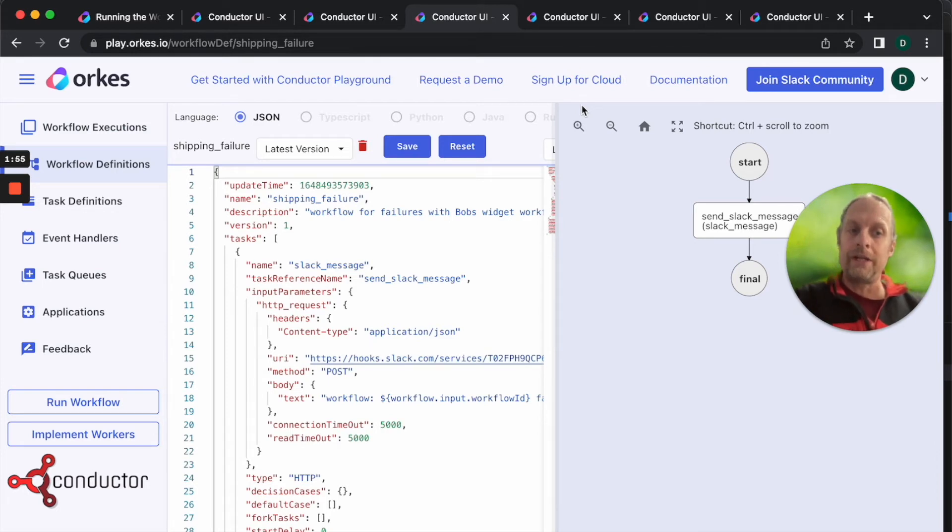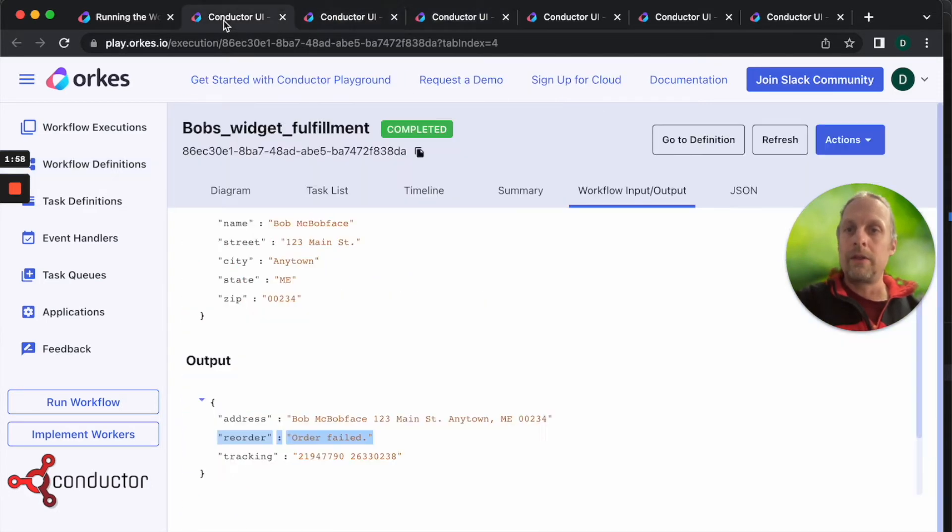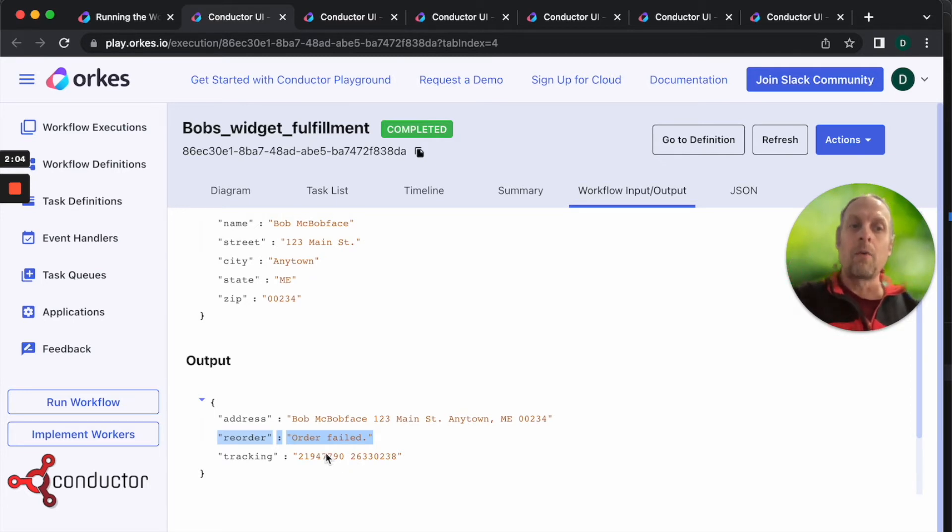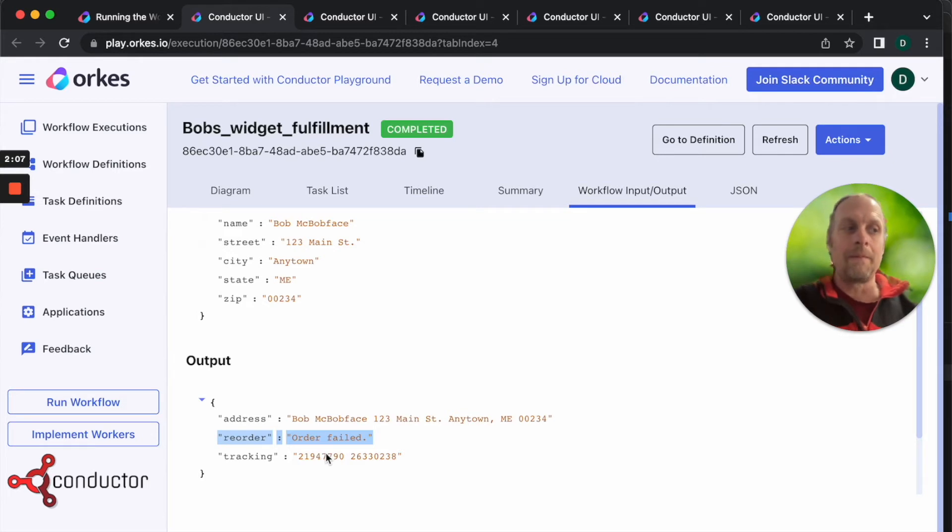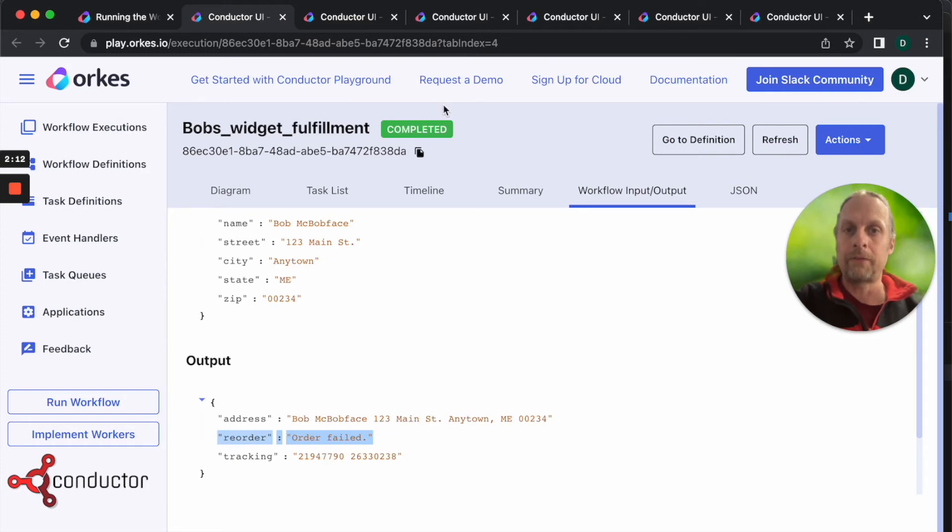Even with this failure, we still wouldn't have known that there was an issue because this workflow worked, it just has the wrong message here. So we need to instrument our workflow to handle this error message from the restful API when we reordered the widgets.